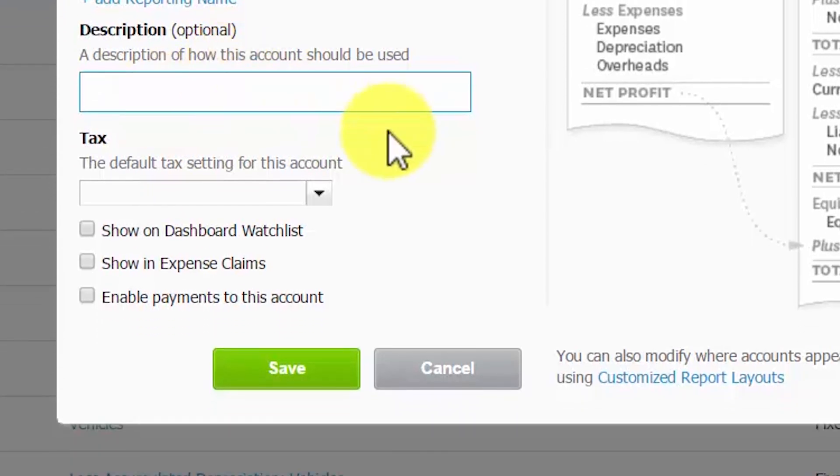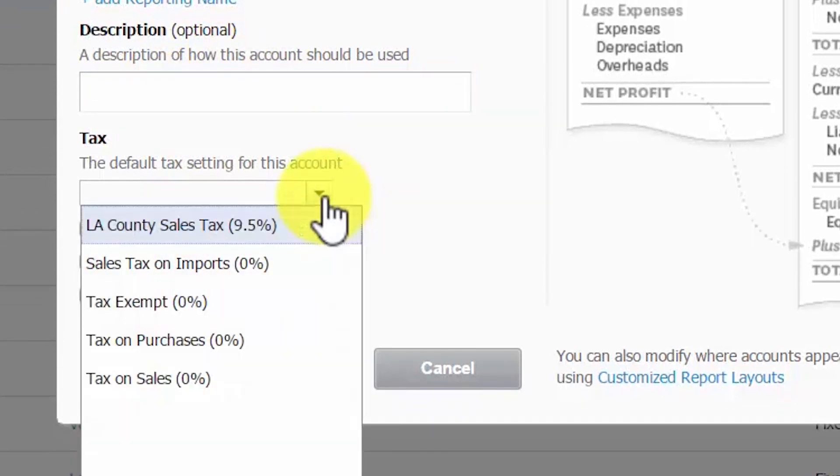Tax. In this field, you want to select from the drop-down the appropriate sales tax rate. If the account is not subject to sales tax, then you want to go ahead and set a default rate of zero percent.